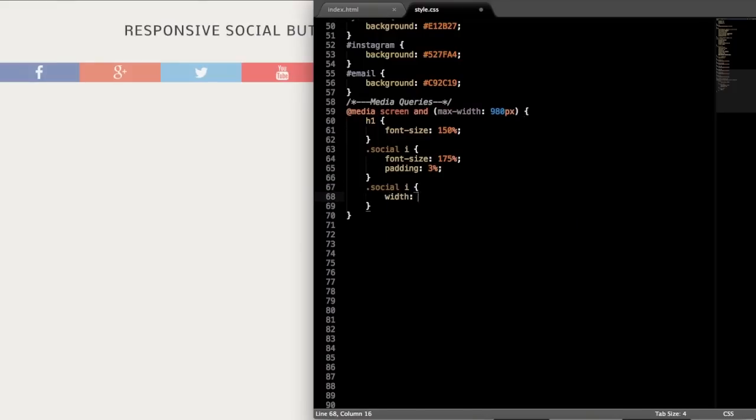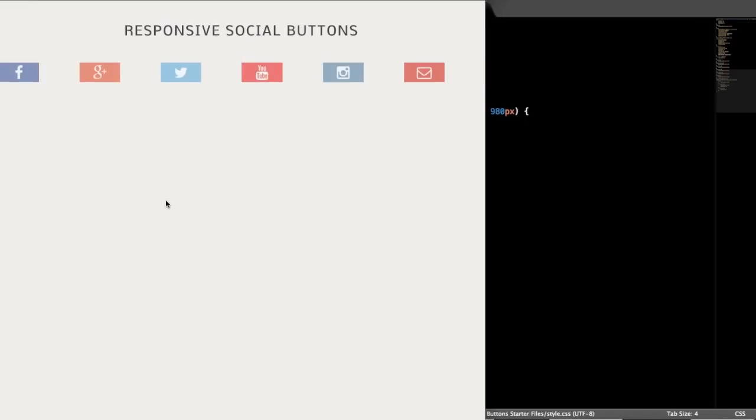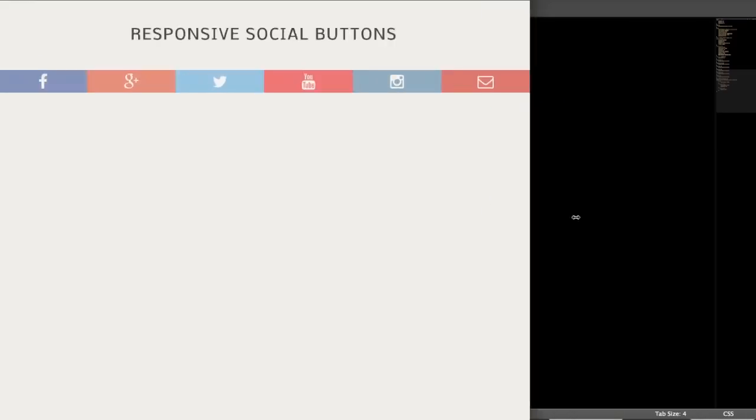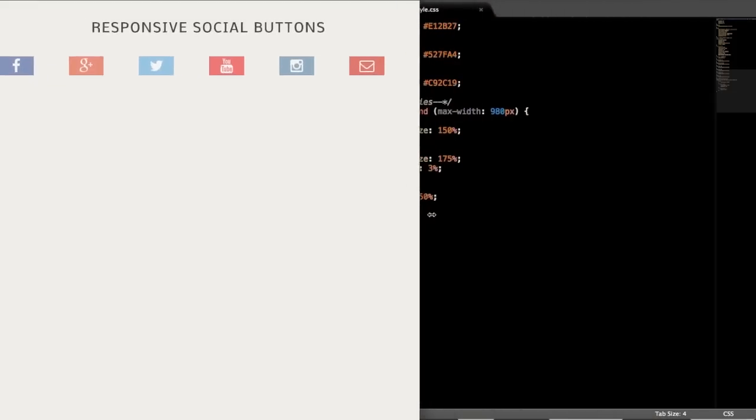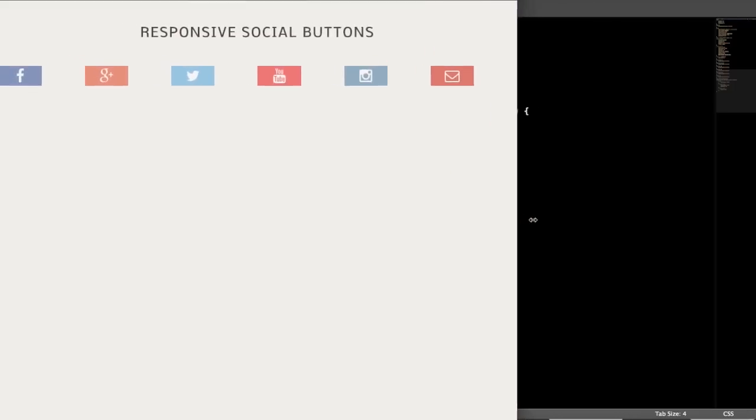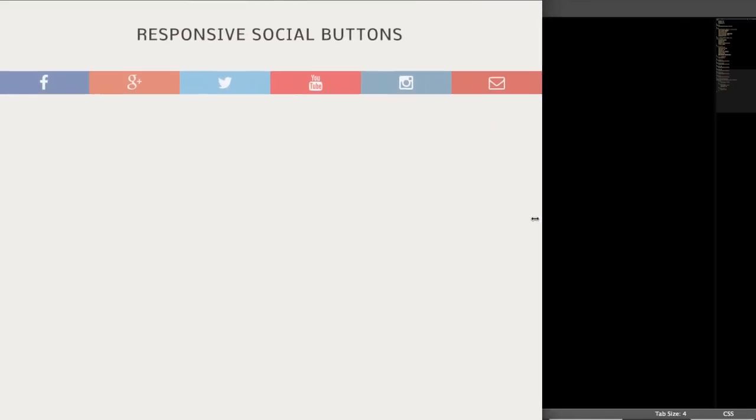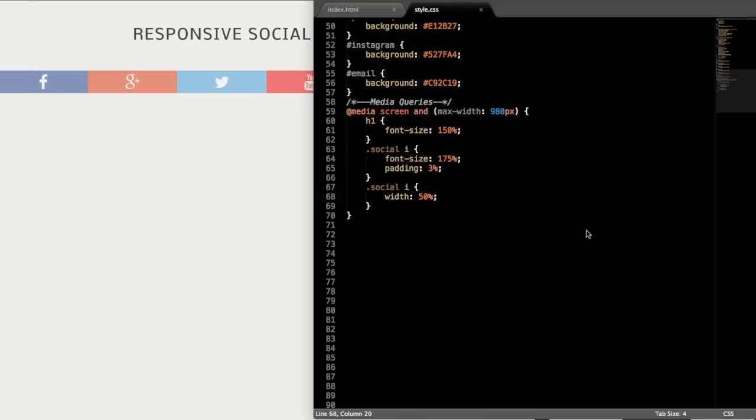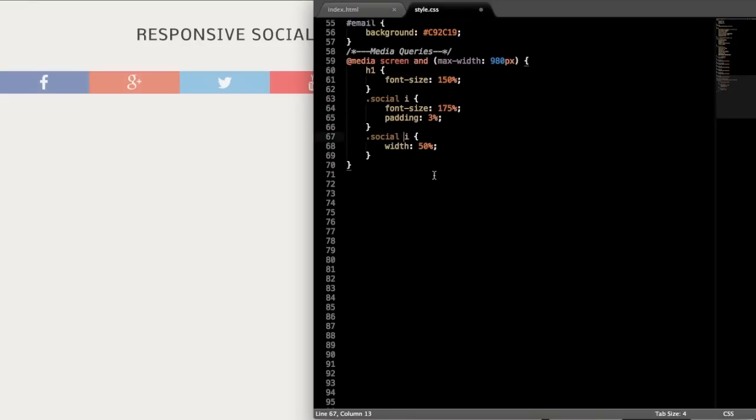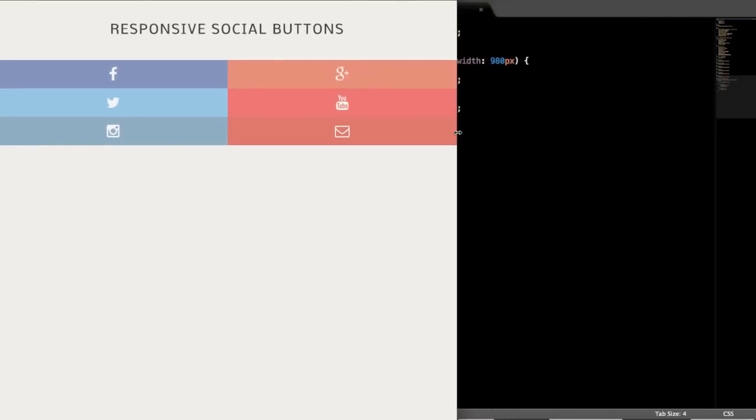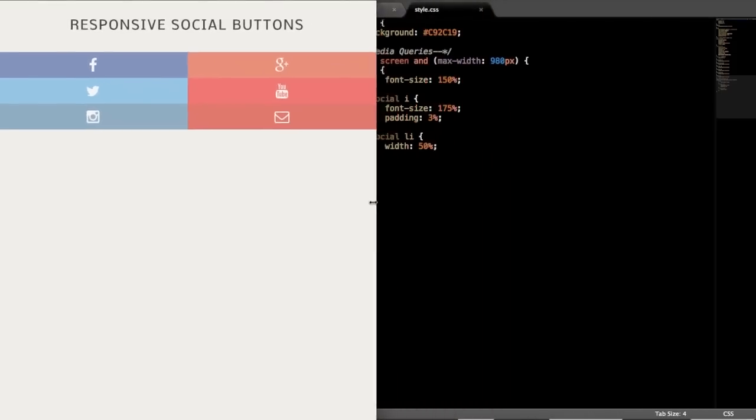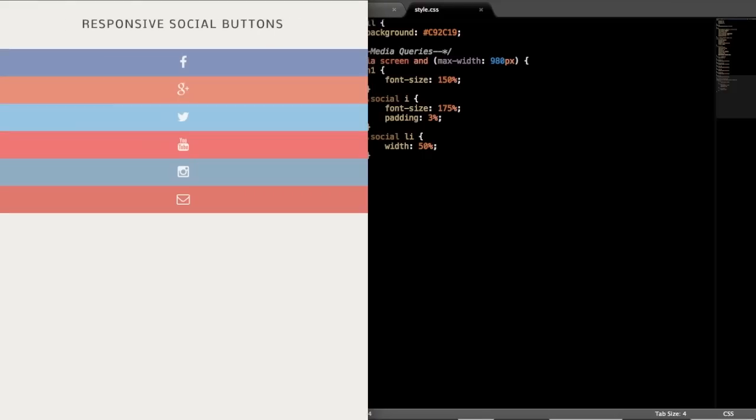So just write .social i, or I wrote i, so now it's not going to display properly. Let me just change that to the list item. So that's different. So I'll just change .social i to .social li, and then that width is 50%, and then if we refresh, once we size down, it's going to change into the two columns with three rows here.